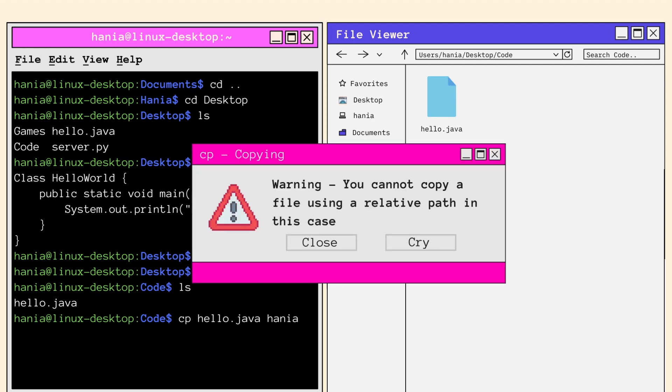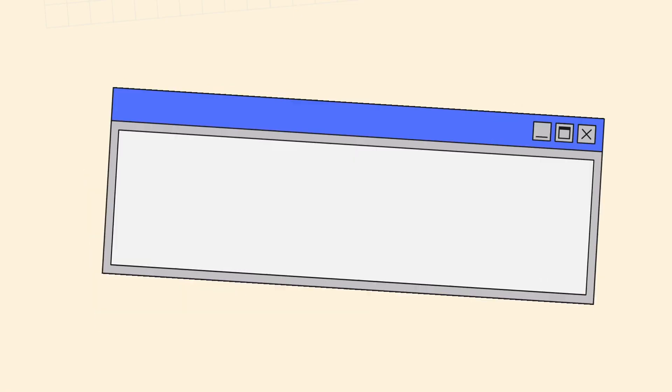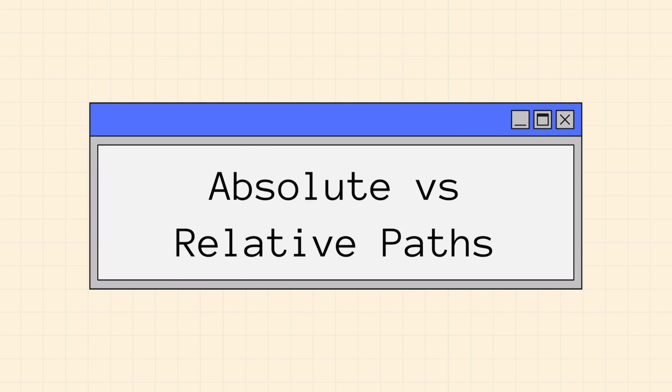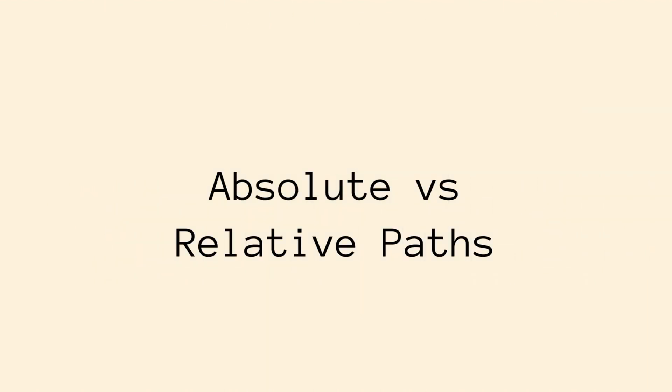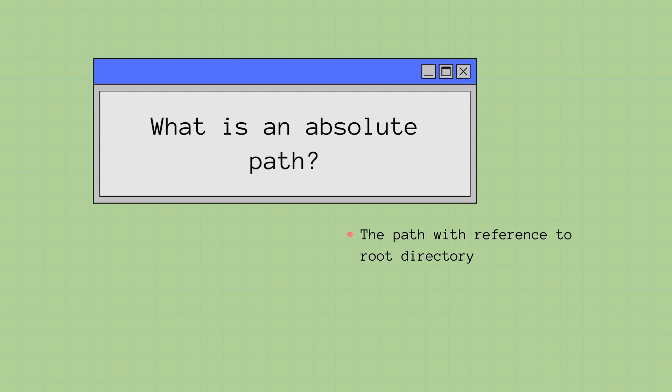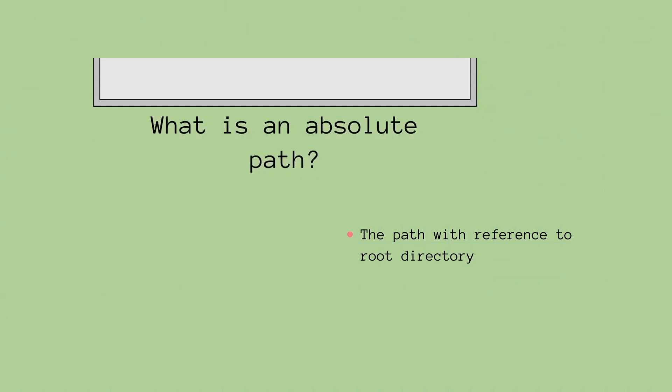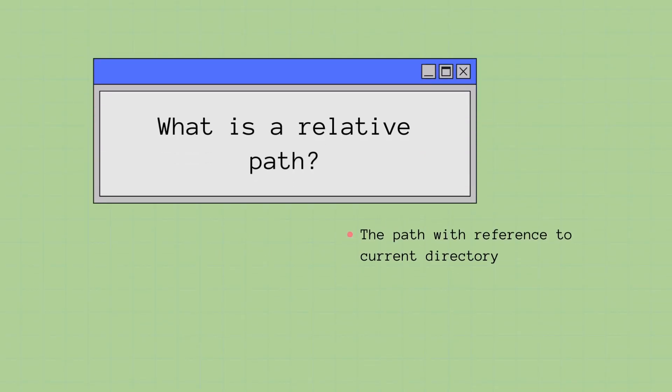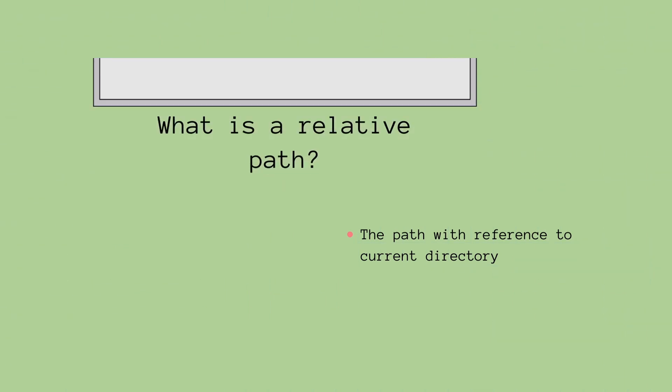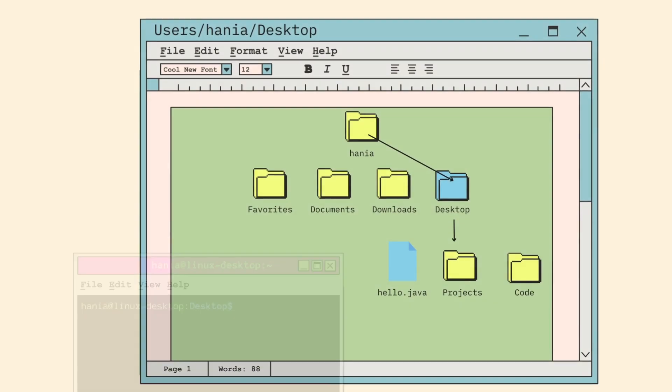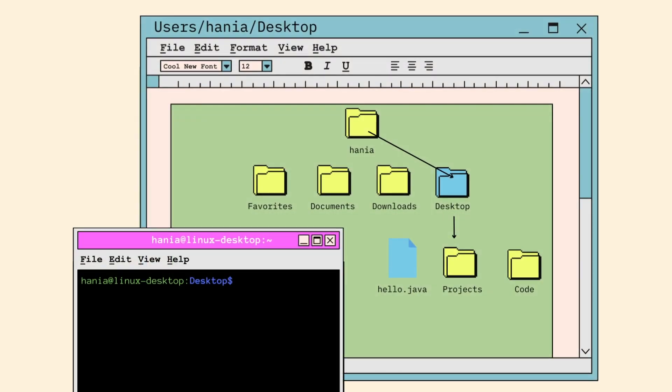So using the same syntax, we would call CP followed by the file and the location we want to copy the file into. But that won't really work because you can't copy a file using a relative path here. To understand why, we'll need to get a clear understanding of absolute versus relative paths. An absolute path is a path with reference to the root directory. A relative path is a path with reference to the current directory. To better understand these definitions, let's look into how the CP function works using absolute and relative paths starting from the desktop directory.